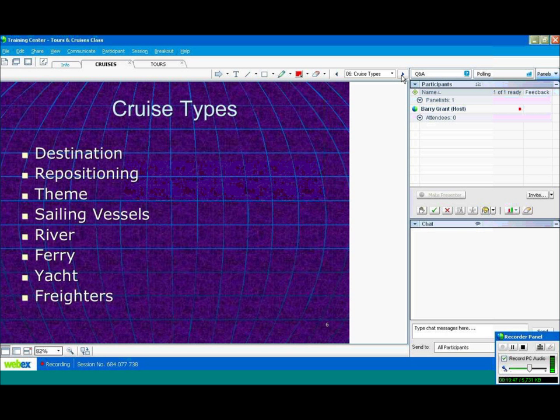And some different cruise types. Destination cruise. For example, Eastern Caribbean, Western Caribbean, Mexican Riviera, Alaska, Mediterranean. These are all destination cruises.